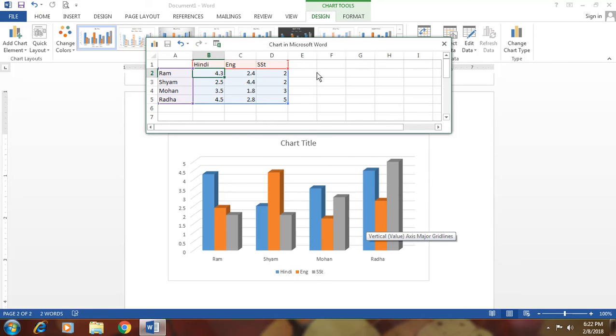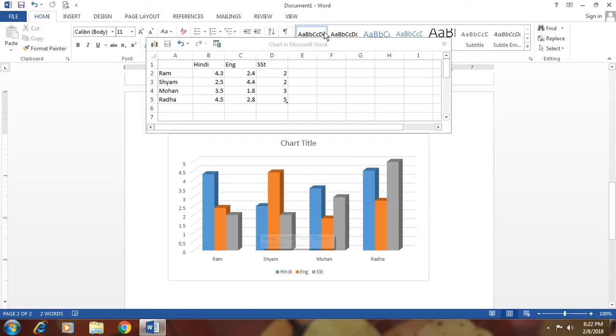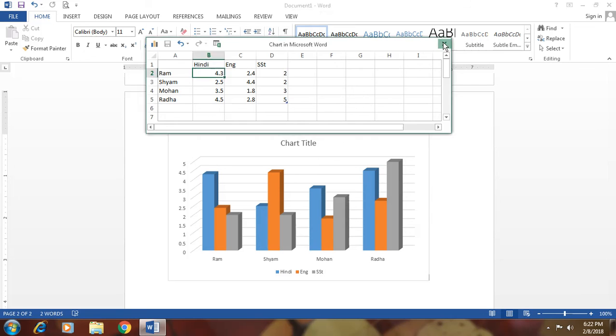That means you can simply make a chart for your graphical representation. Okay. Thank you.